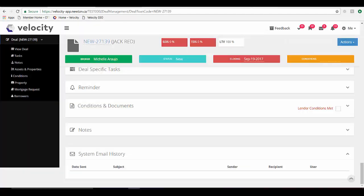Hi there, this is Michelle Arugio for Newton Connectivity Systems. This quick video is to show you the feature of email tagging within Velocity.